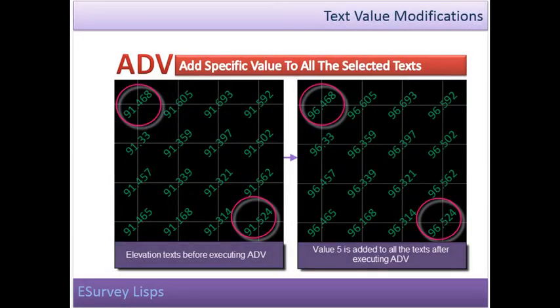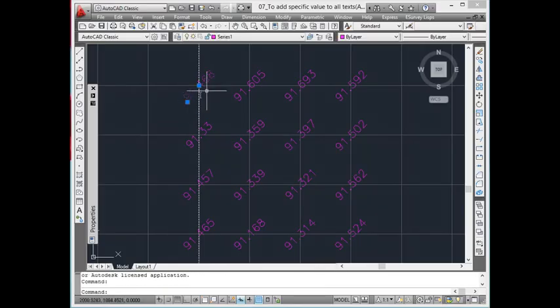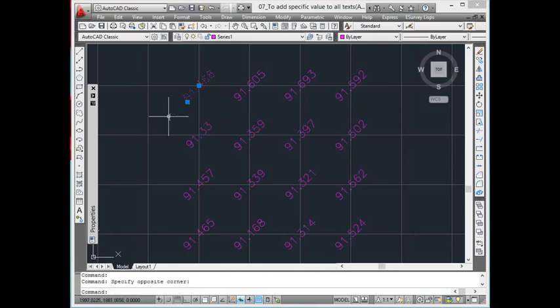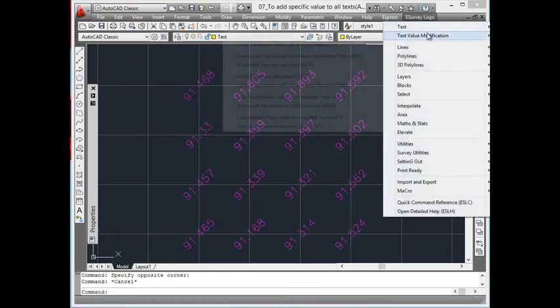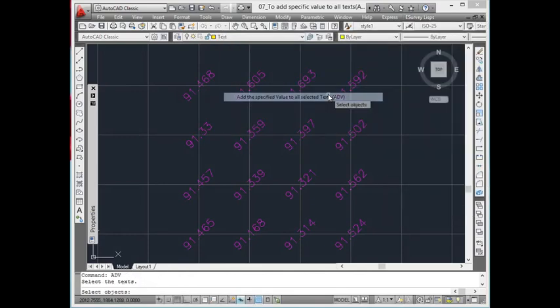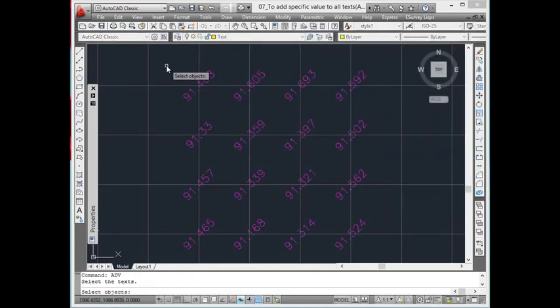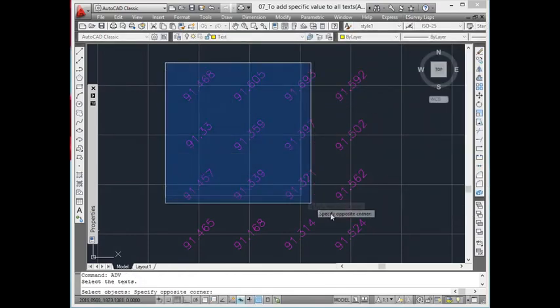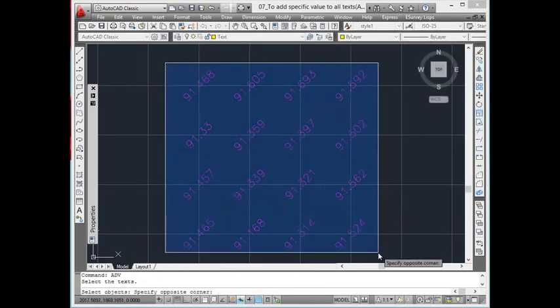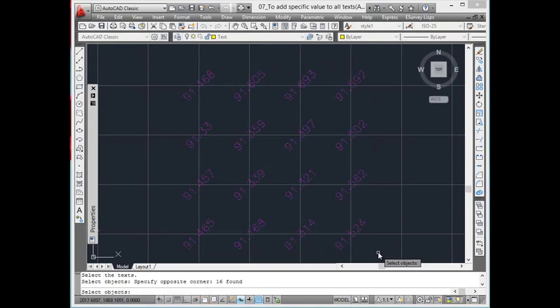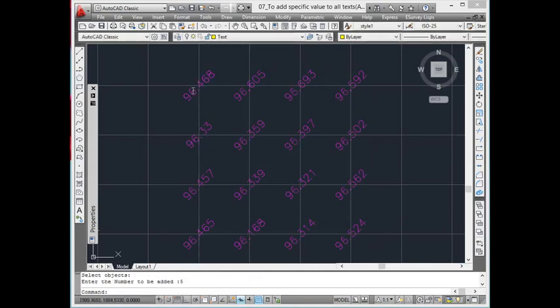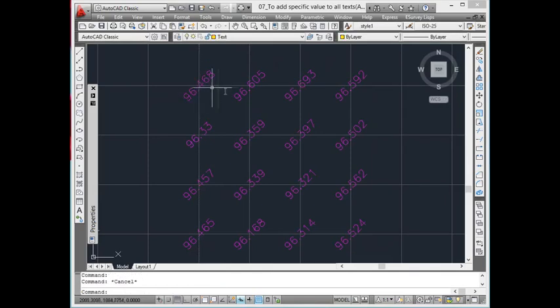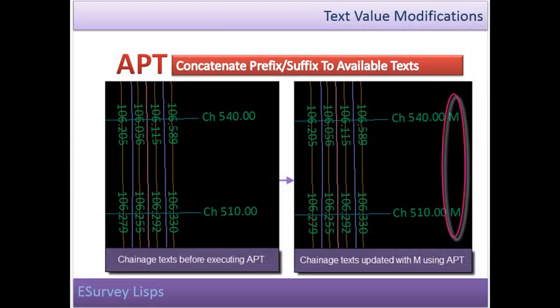Add Specific Value to All Selected Texts. This option is used to add or subtract a numeric value to all the selected text. Let us say, a drawing is generated with a benchmark of 91.468. After creating the entire drawing, if you come to know that the actual benchmark was 96.468 and not 91.468, then all the elevations in the drawing have to be added with value 5. In such cases, using ADV command, you can add or subtract a specific value from selected text.